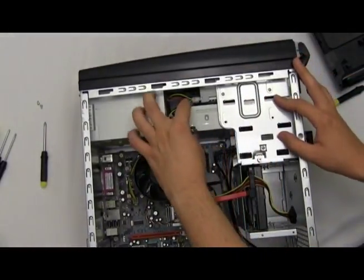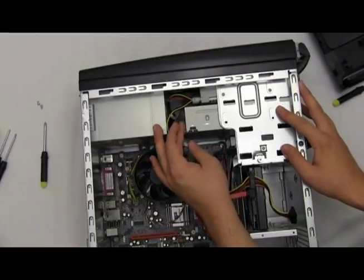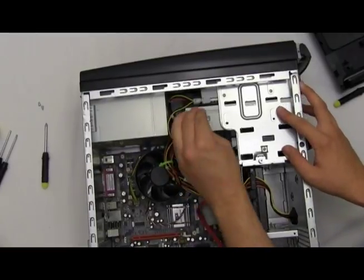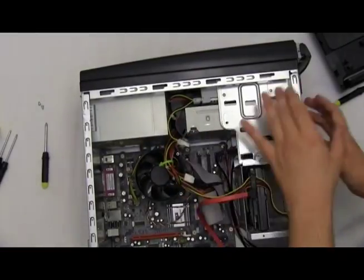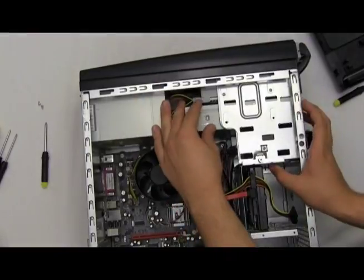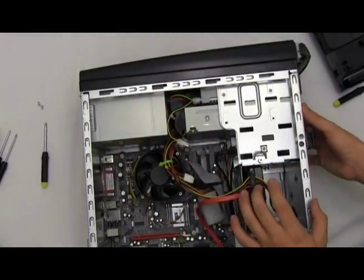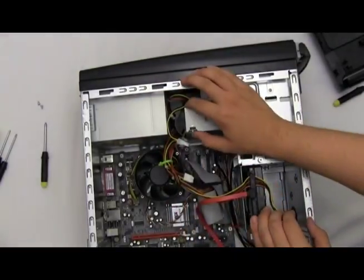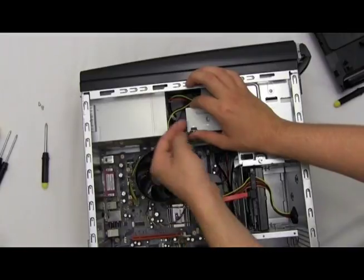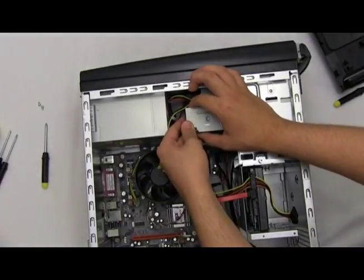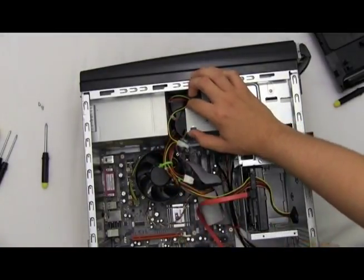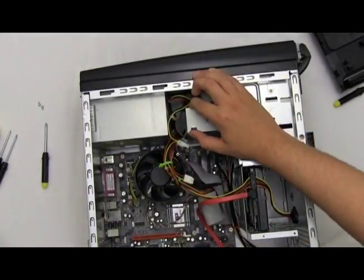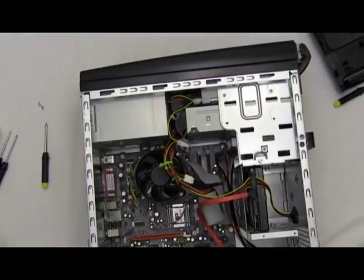Here's our new secondary DVD-ROM that we just slid right in through its opening in front of the computer. Now we actually got to get the connections connected to the back of it.